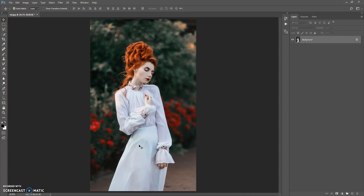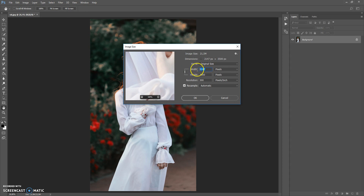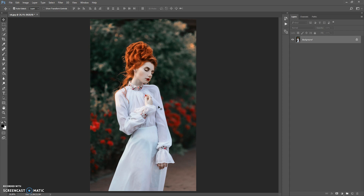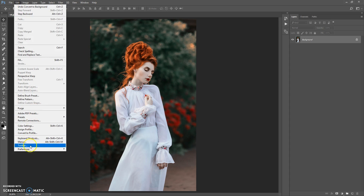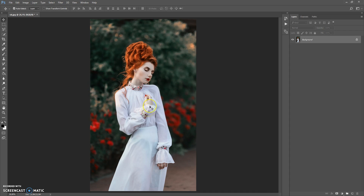Firstly, some recommendations for optimal use of the action. Use good quality pictures — I recommend using a photo with a resolution between three and five thousand pixels on one axis. If you use a photo with too small a resolution, open your photo then go to Image > Image Size and change the width or height value. Before using the action, you need to do a few steps. First, make sure you are using the English version of Photoshop. If your Photoshop is in another language, watch the video on how to change the language — the link is under this video.